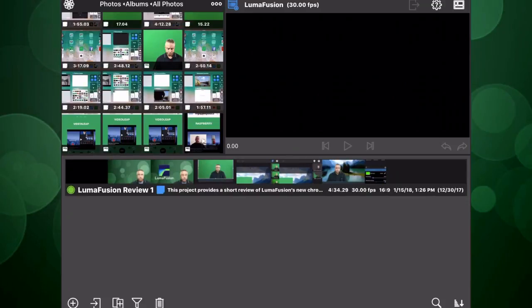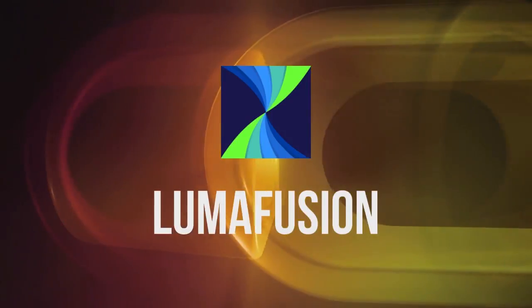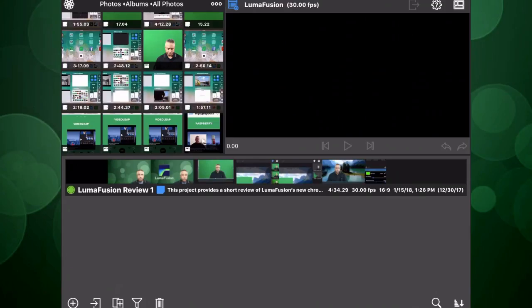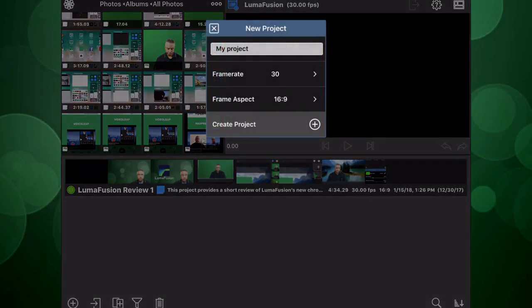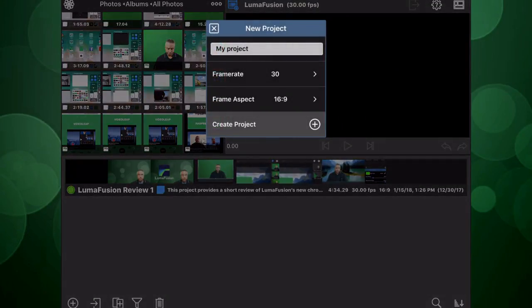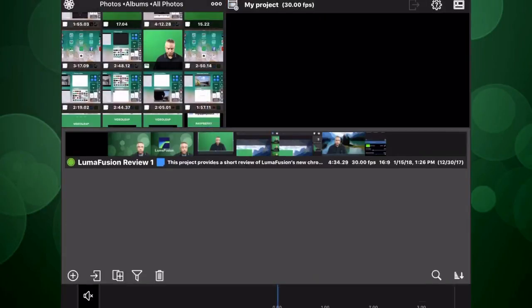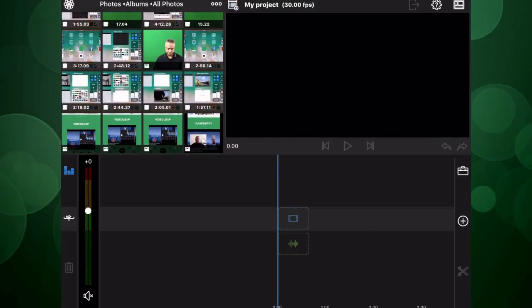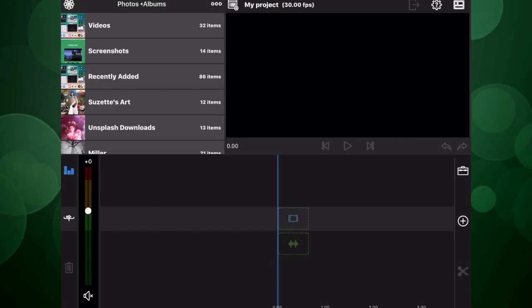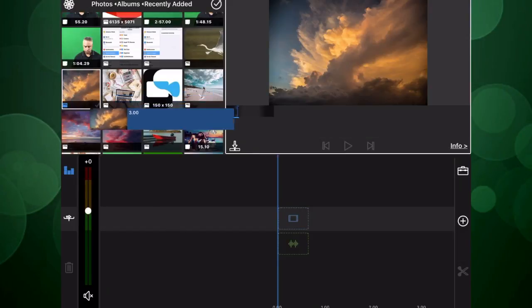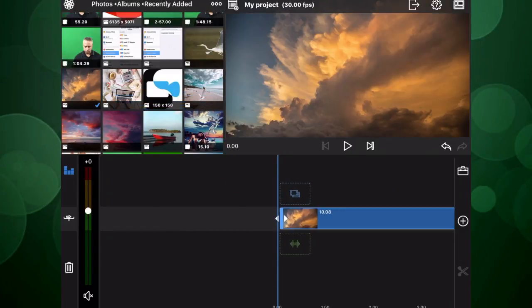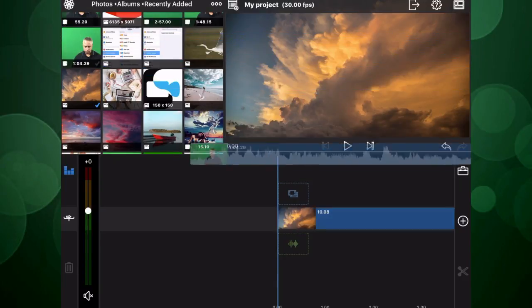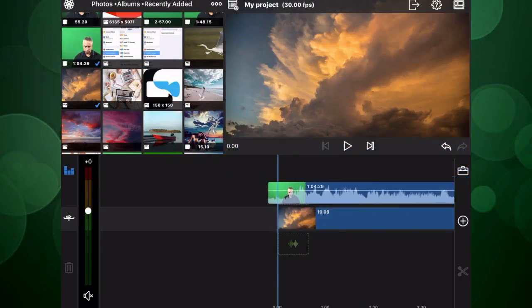And the final video editor that I want to include in my review of chroma key apps is LumaFusion by LumaTouch. I'm going to hit the plus symbol in the bottom left corner and I'm going to create a new project in the 16-9 aspect ratio. And I'm going to go into my library and bring in some content. I'm going to start out by bringing in a photo from my library, drag it to my timeline like so. And now I'm going to go ahead and retrieve that video of myself and I'm going to drag that on top like so.